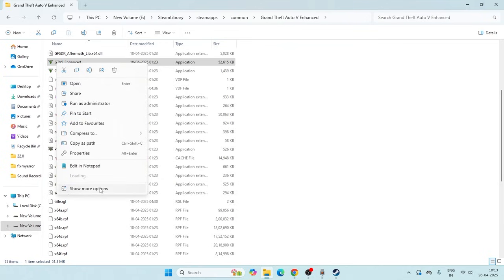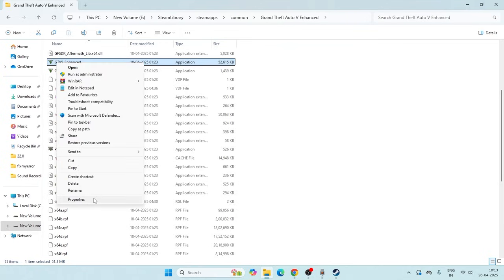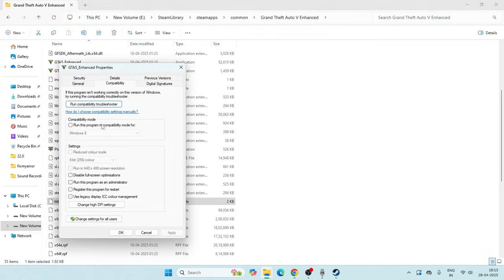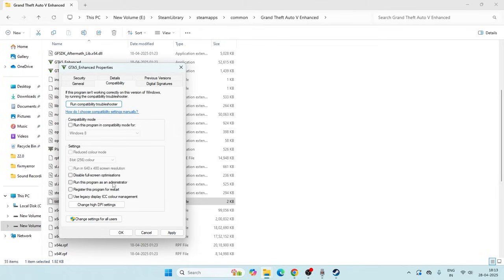Right-click on the first one, go to Show More Options, go to Properties, go to Compatibility. If 'Run this program' is checked, you have to uncheck this. Make sure 'Run this program as an administrator' is also unchecked.